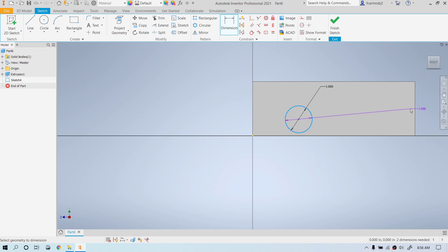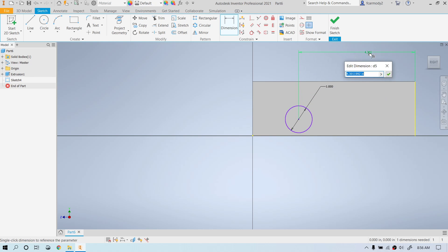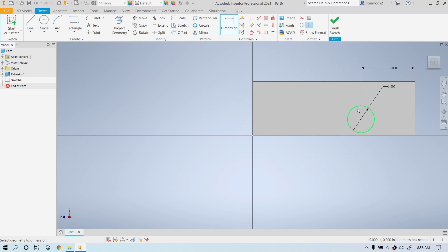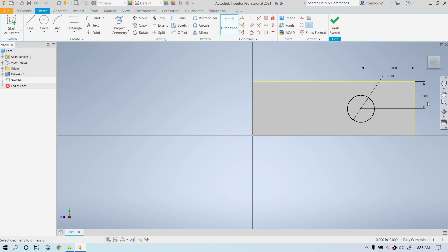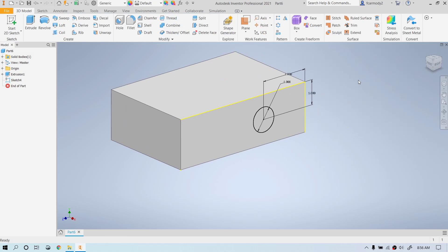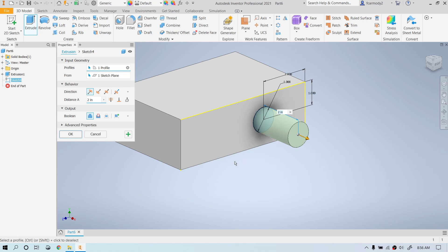We're going to click, move the mouse, click the side, and make that two inches to the center. Notice that it goes to the center, not to the outside of the circle. Click the circle, click the side of the rectangle, move the mouse, click again — we're going to make that one inch as well. Now we're going to go ahead and finish the sketch, and then extrude. Notice there's only one area to select, so it selects that circle we drew.